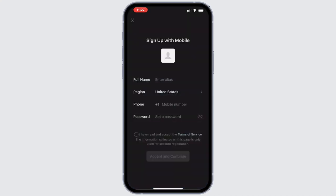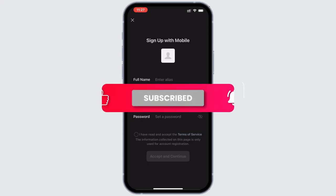Now, to create an account, enter your full name, select your country, input your number, set a password and agree to the terms and conditions.